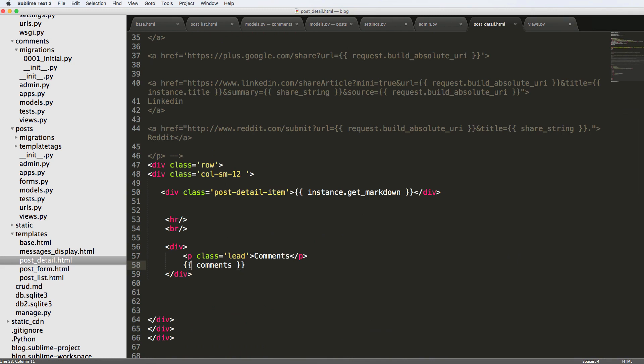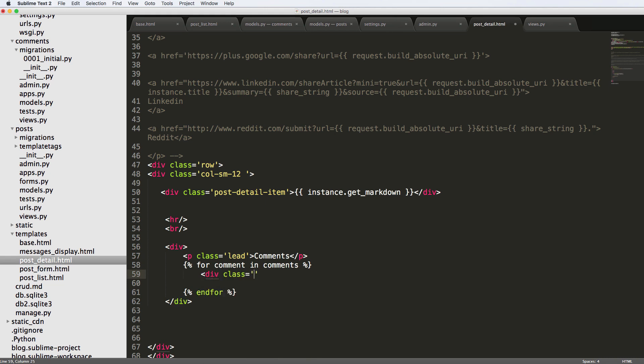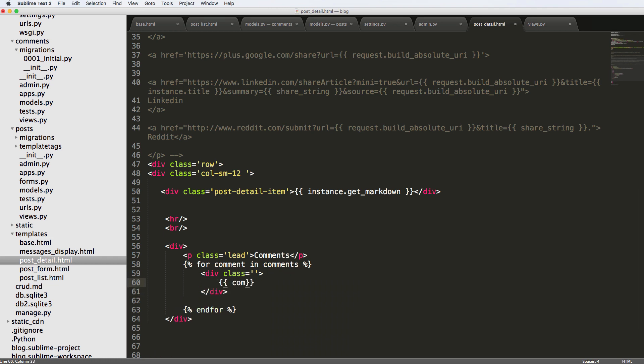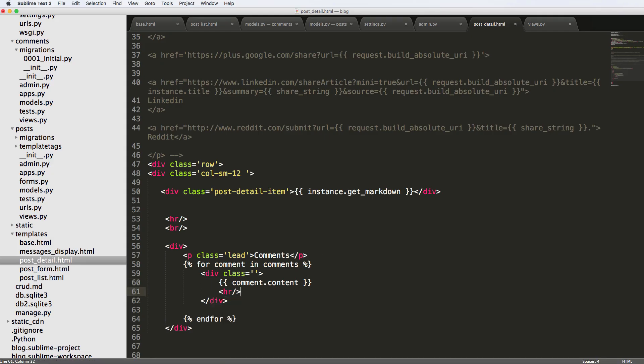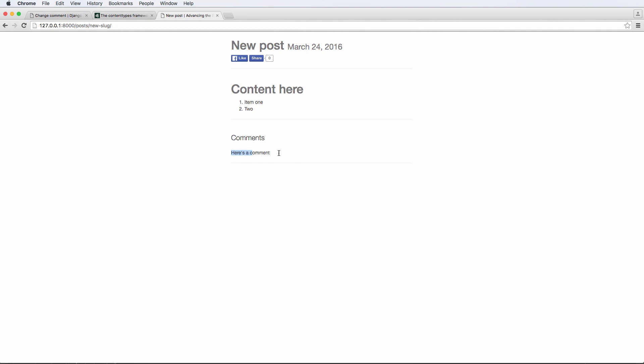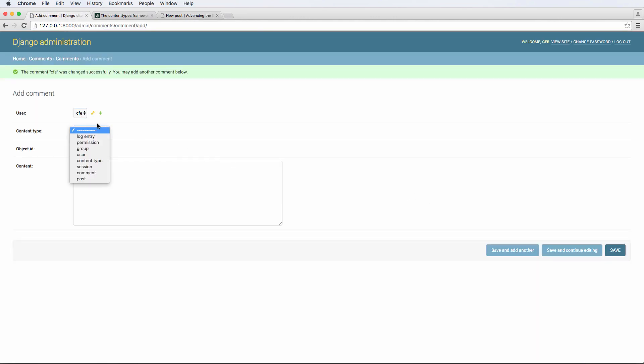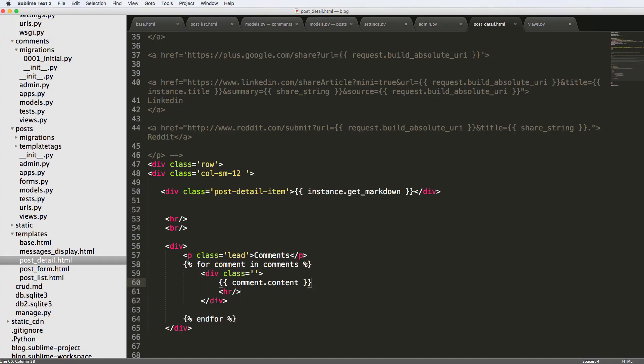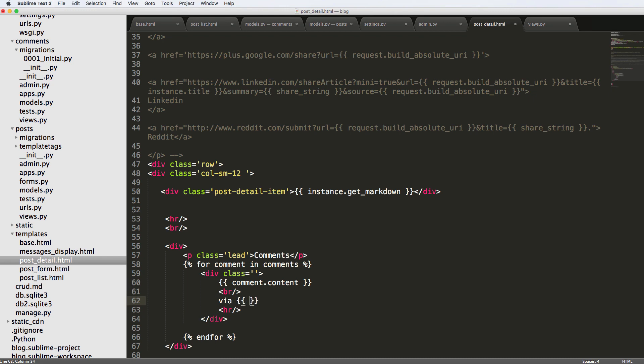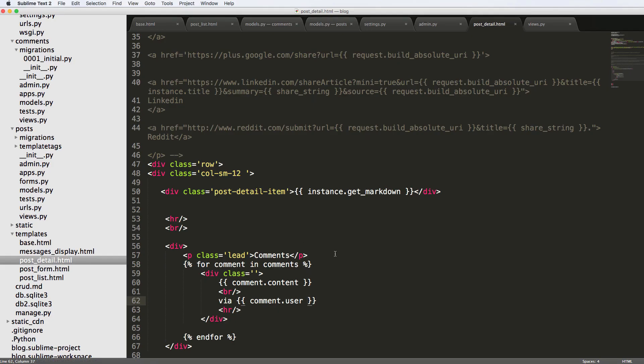So that means in post detail we can iterate through them. So for comment in comments, we can add a div class here, so I'll do div class equals to well, I'll leave the actual class out for a second. But now we can have comments in here and we want to do comment dot content. And if I refresh in here, now it shows us that comment and I can put an HR tag here, save it and refresh and we can add another comment. So let's go ahead and do that, save and add another same user. We're going to do the content type of post object ID of one more data. We save that, we come back in here and refresh, and now we have another comment. And of course we can add a break tag underneath that and do via and this could be comment dot user. We save that refresh and now it's going to show us the user who did it. And we could say even the timestamp so on comment dot timestamp.